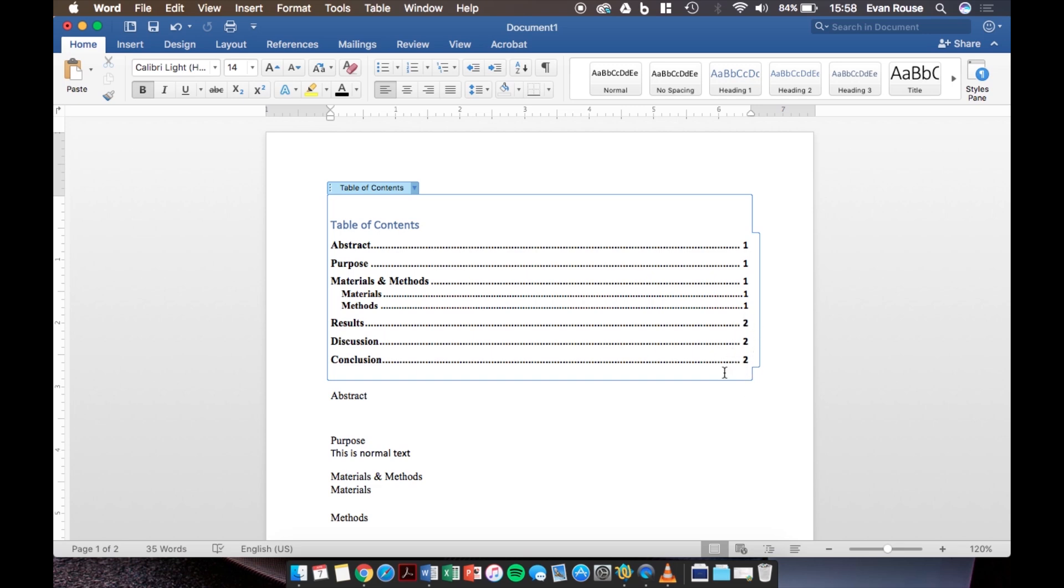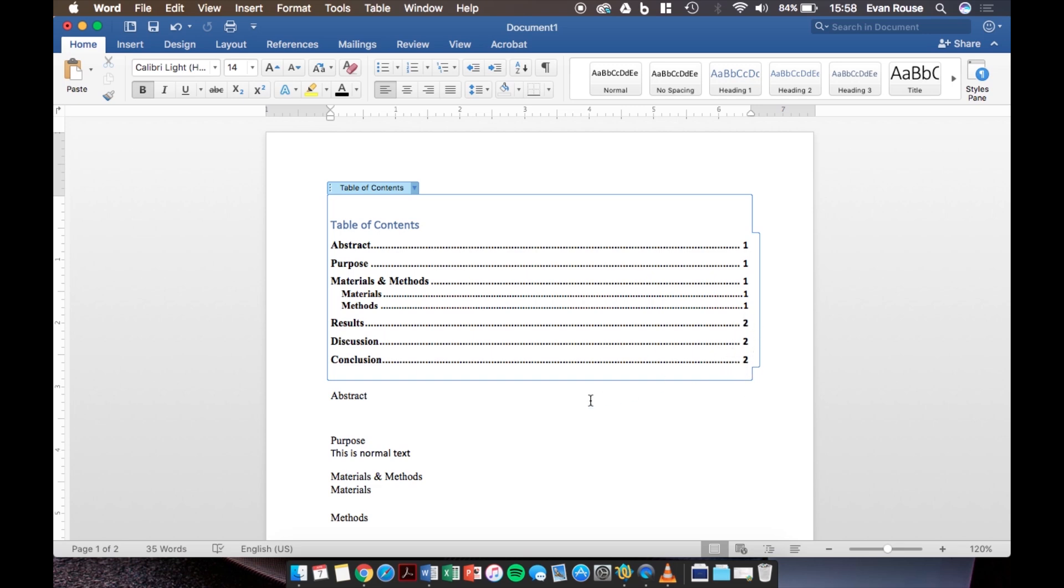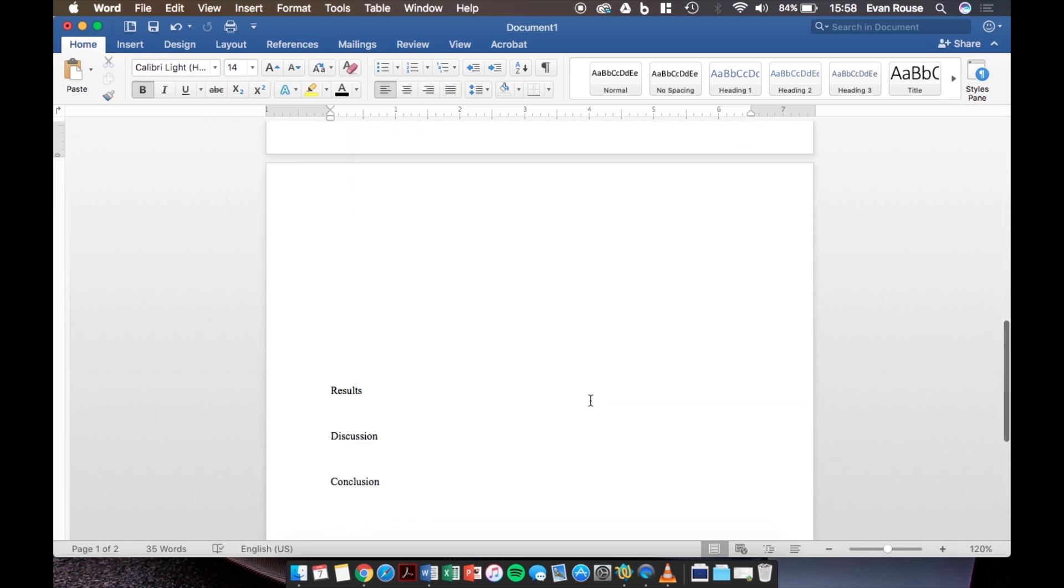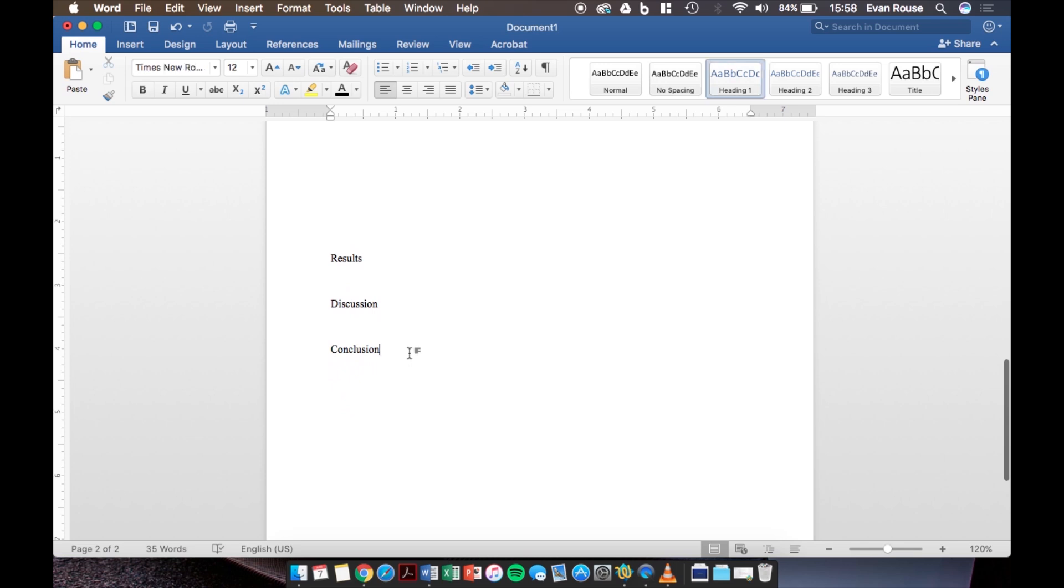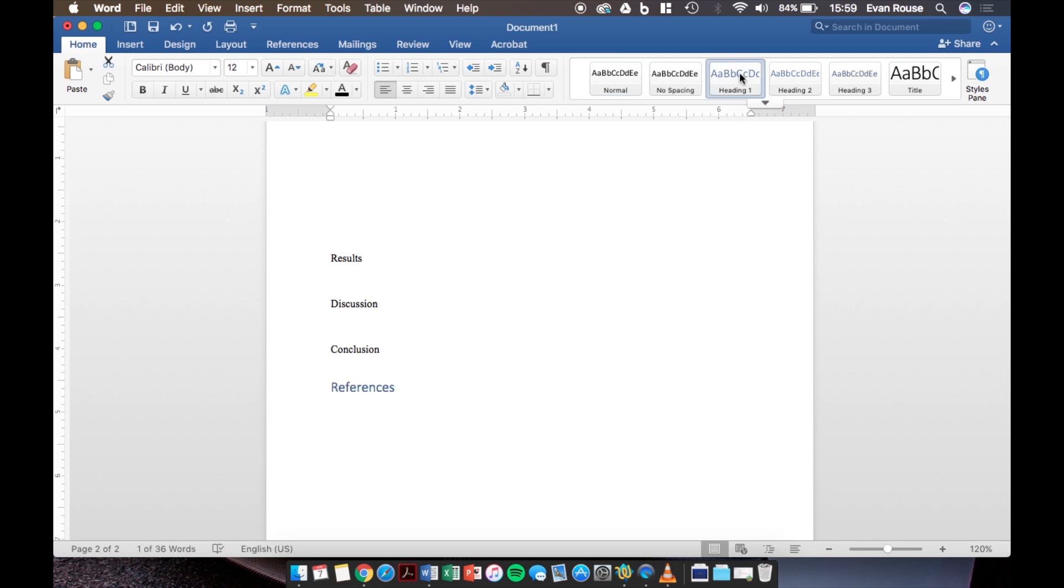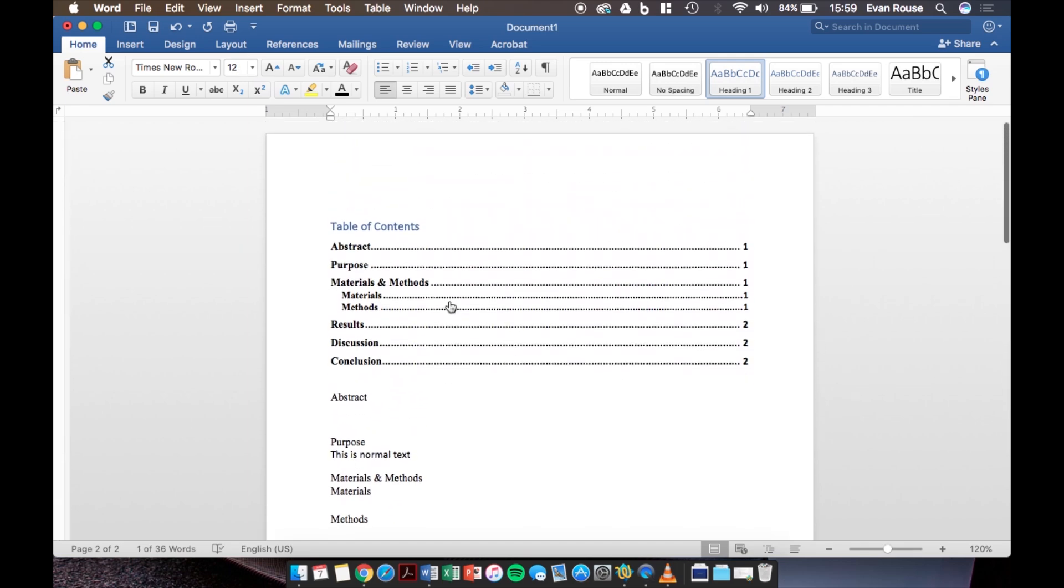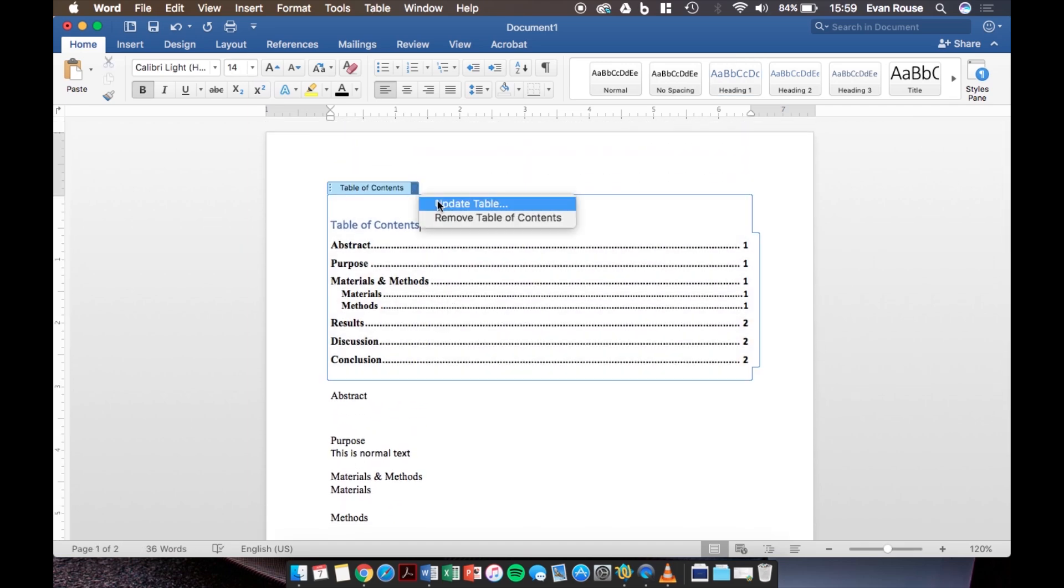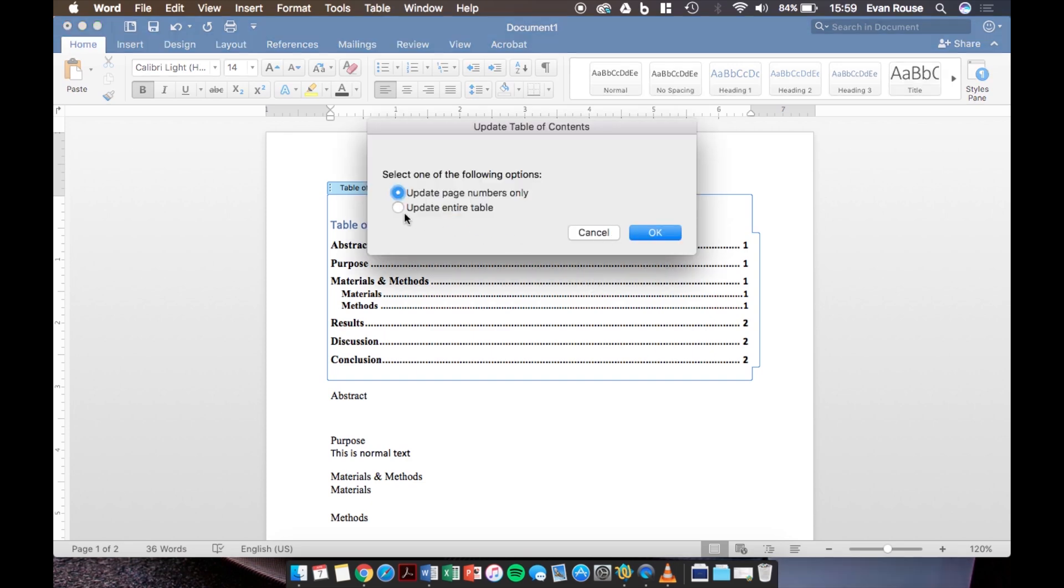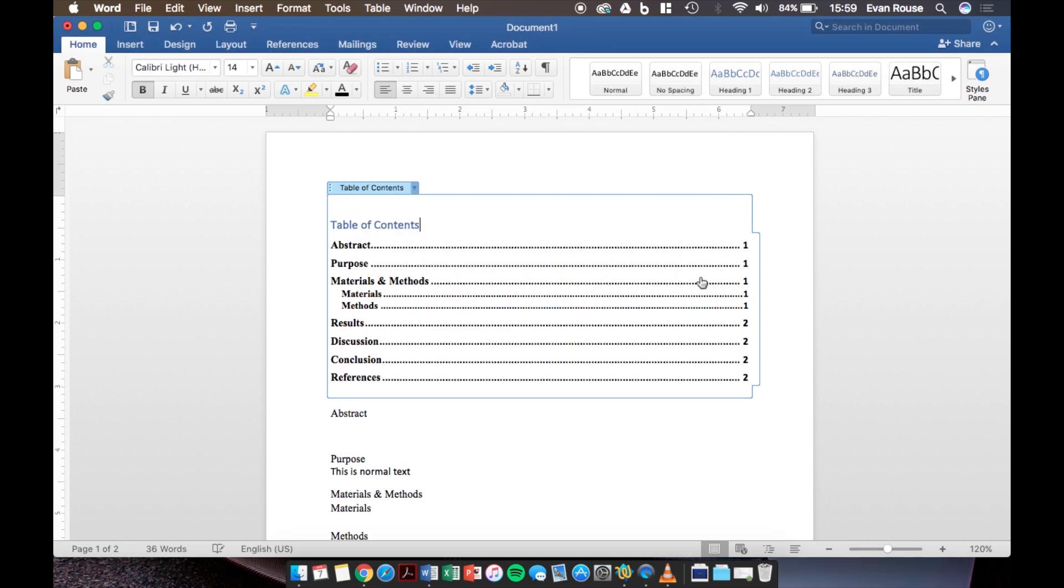One more thing though, let's say that I forgot to add a references section but I do not want to have to redo my entire table of contents. All I have to do is follow my steps just like earlier. So first type out references then select it and click on heading one then change the text back to black times new roman and 12 point font. The last thing that I need to do is scroll up to the table of contents and click update table then double check that the references was added and look it was so we're all good.